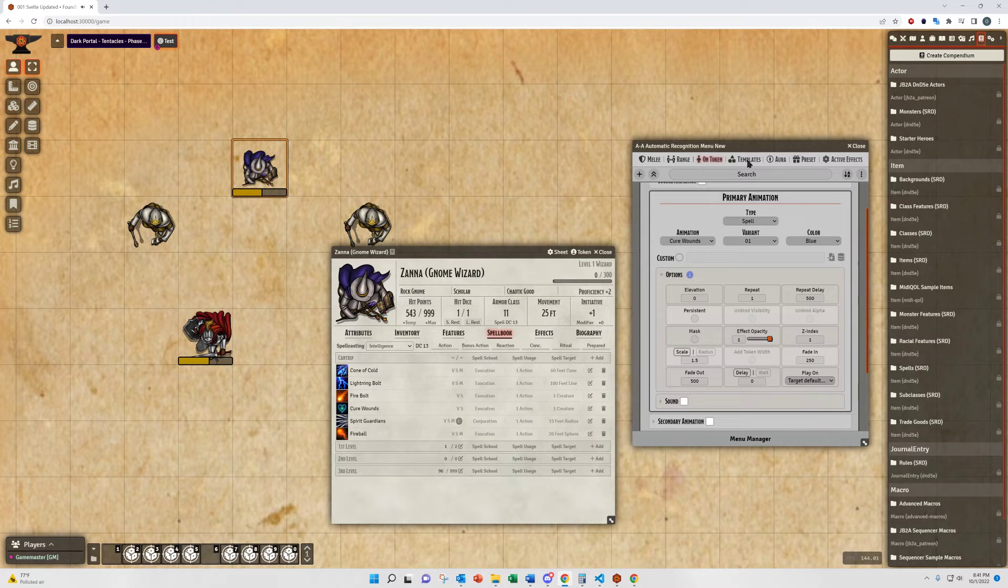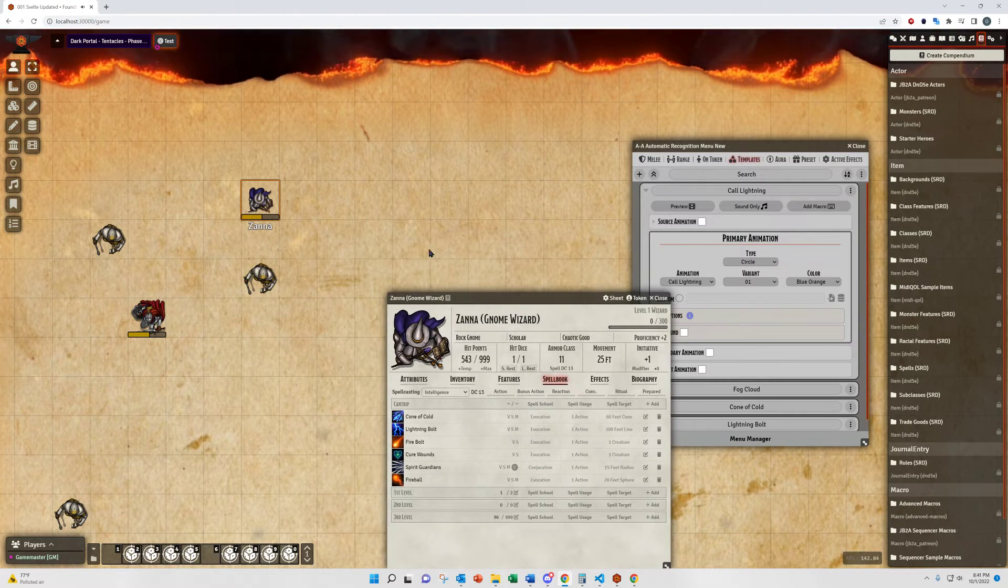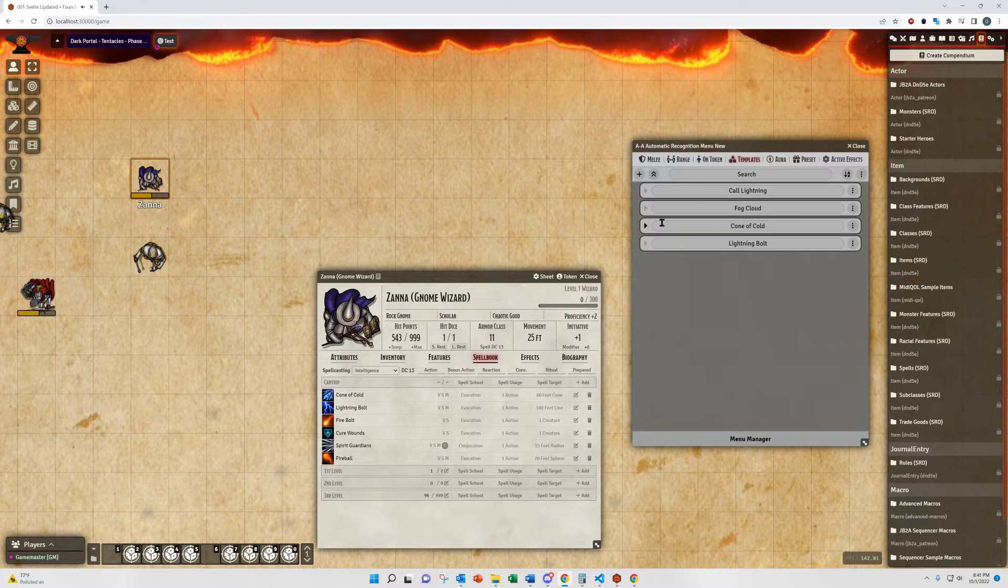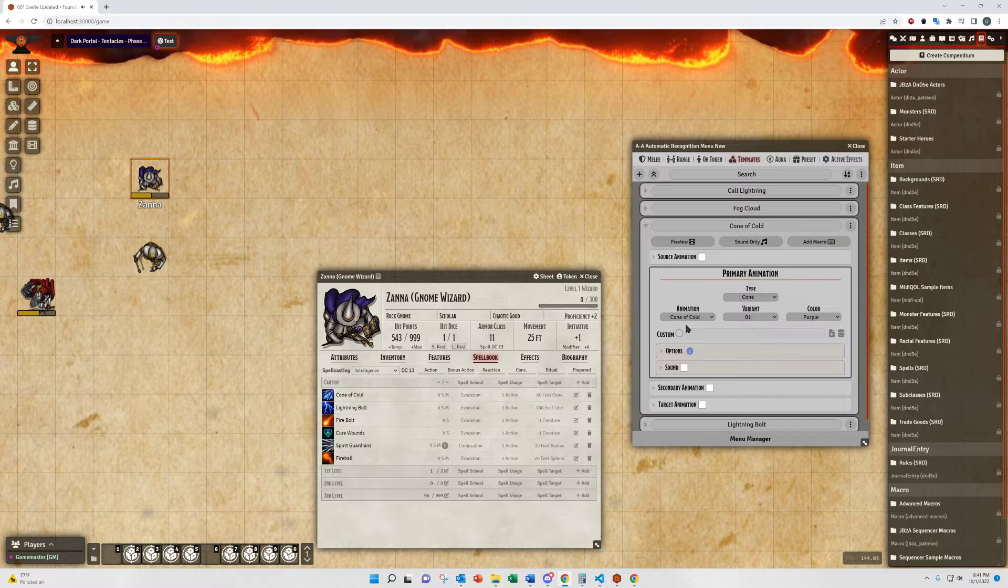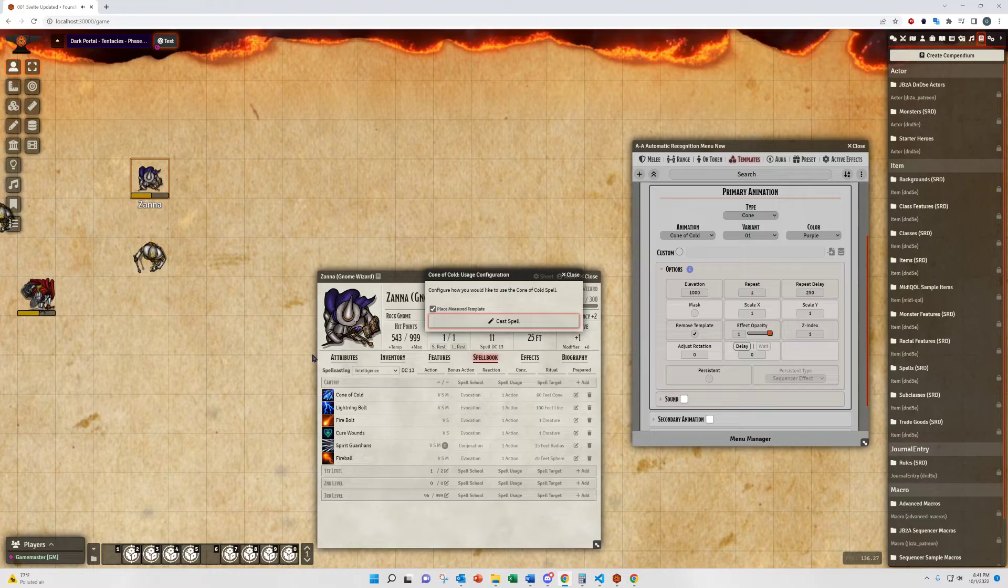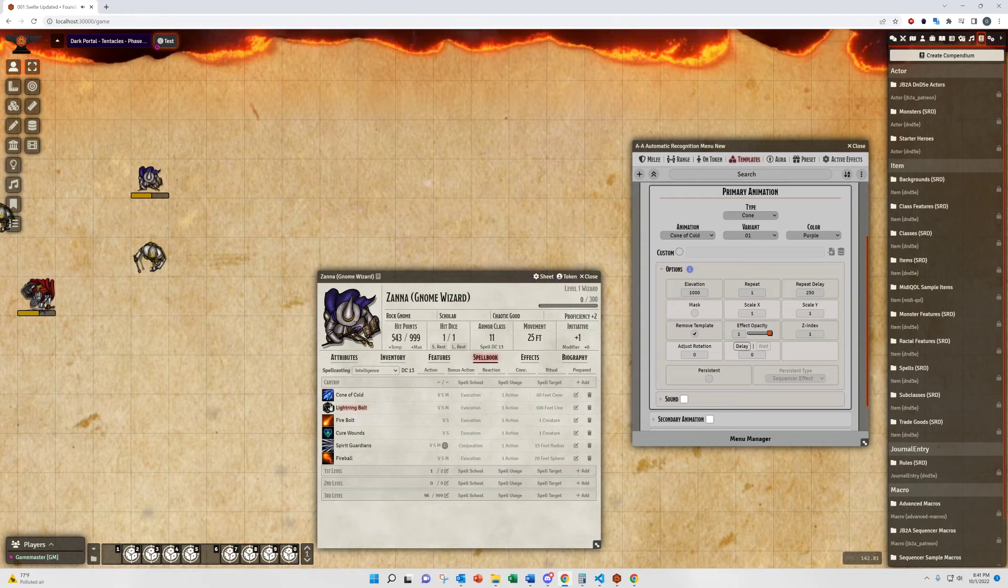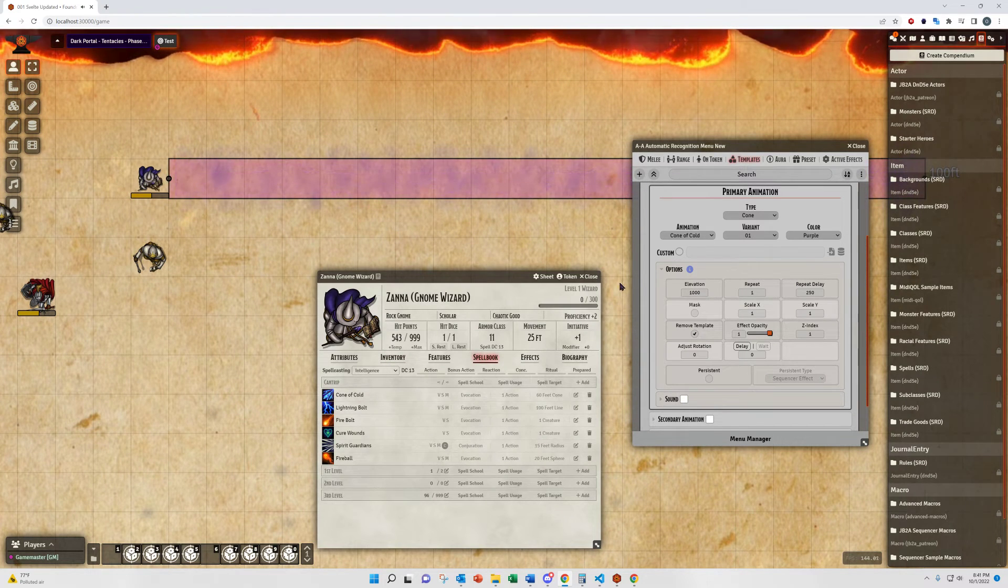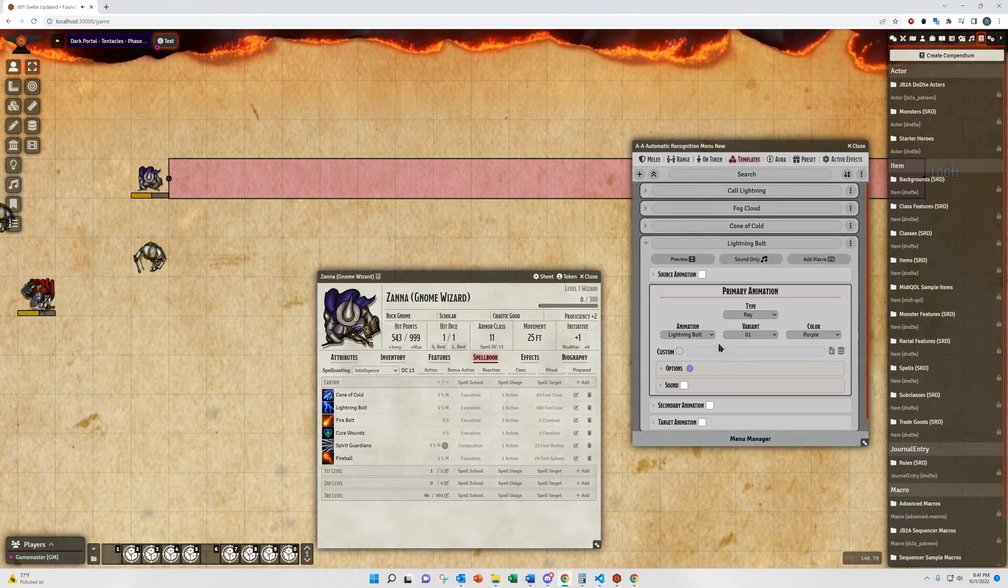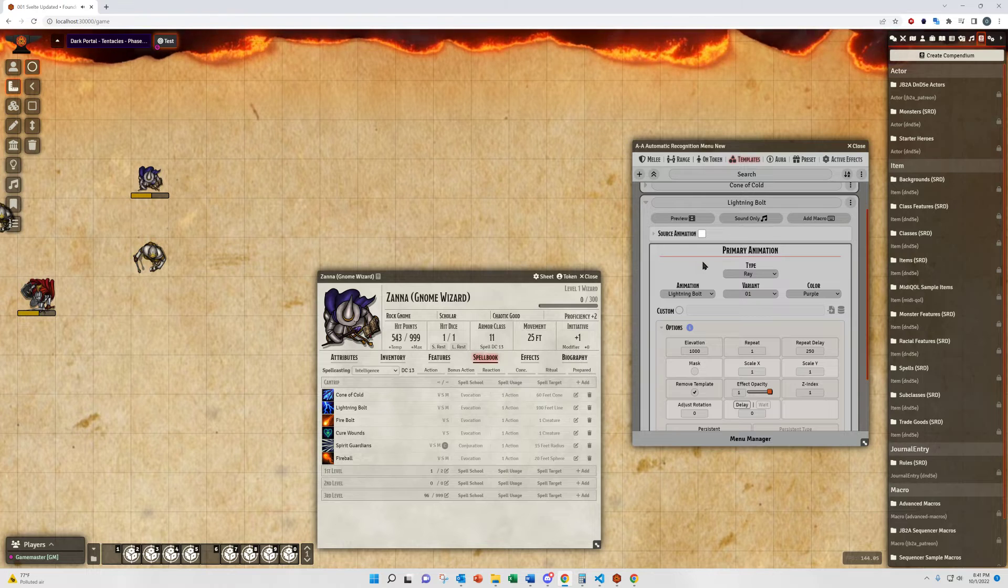Now, the Templates menu is designed specifically to play animations on templates when placed on the canvas in Foundry VTT. These have multiple different options, but I'll show you here what we have set up for Cone of Cold. I have these set on mine to remove the templates after I place them, so the animation is unfettered by the templates. You'll see the lightning bolt go off here. I didn't tell that one to remove the templates.